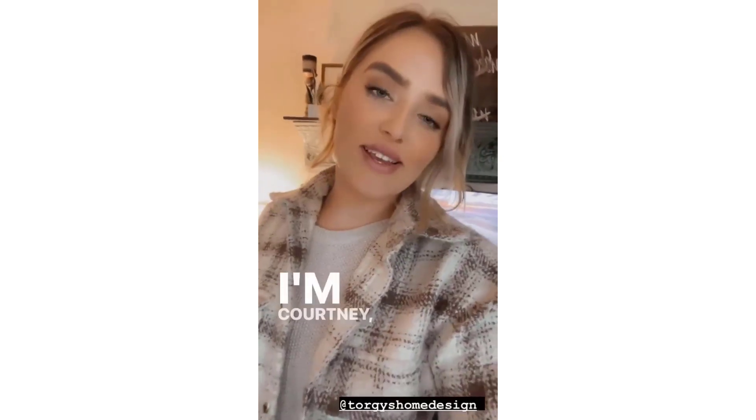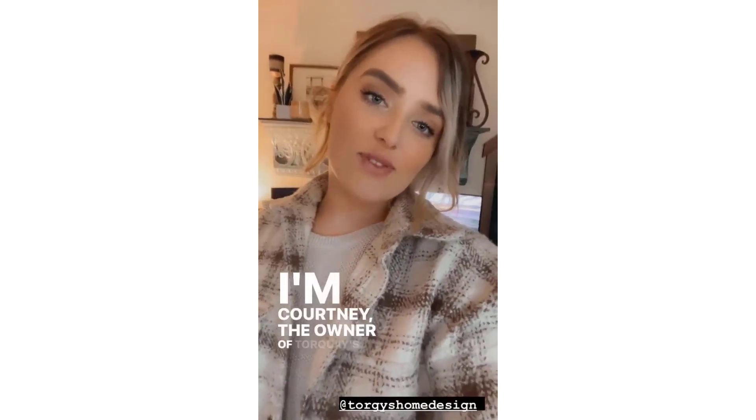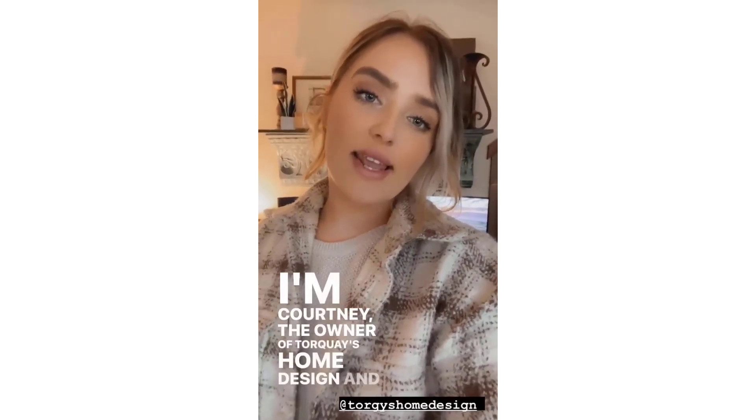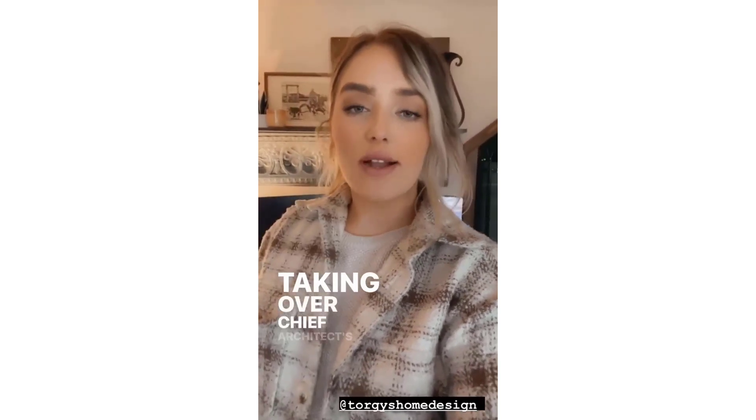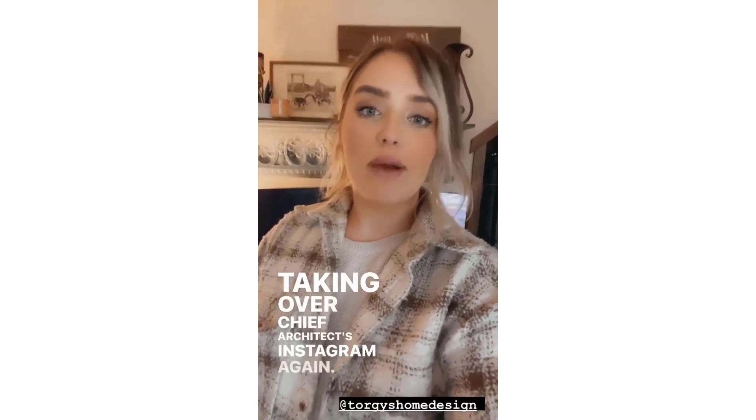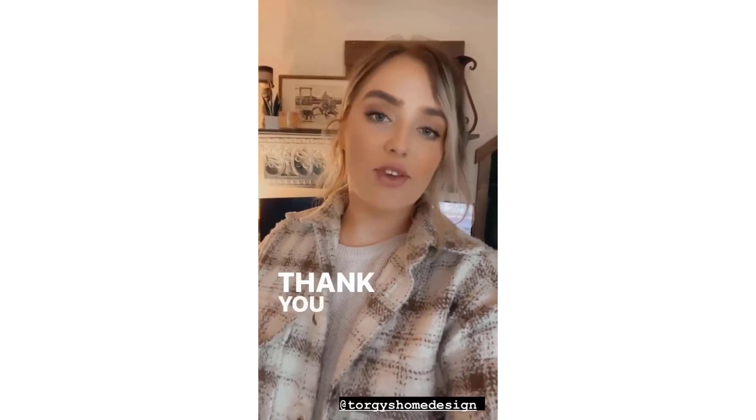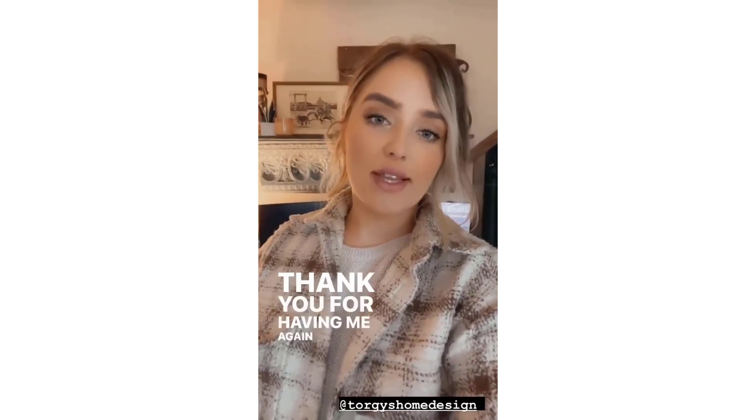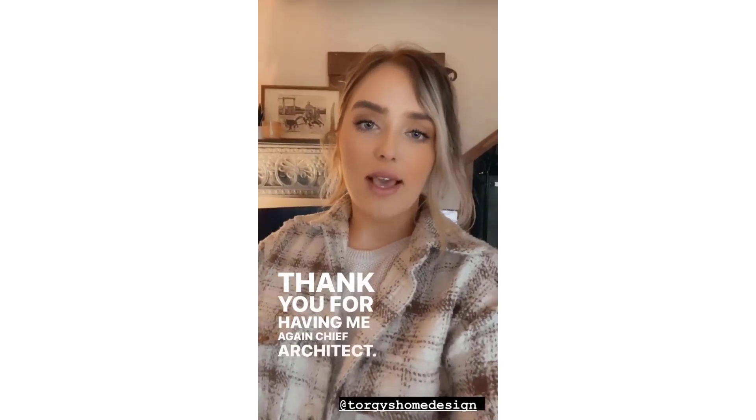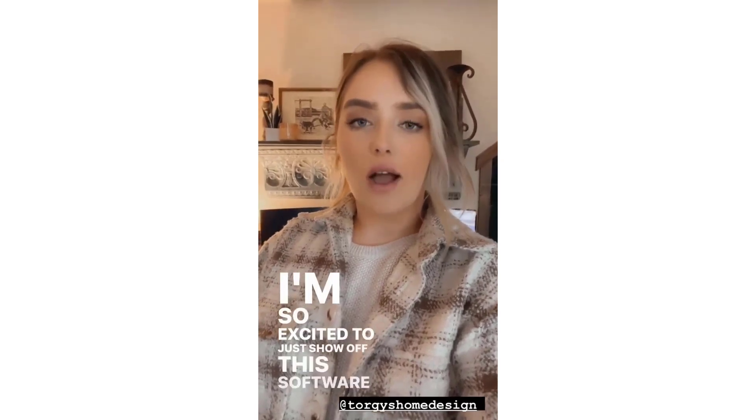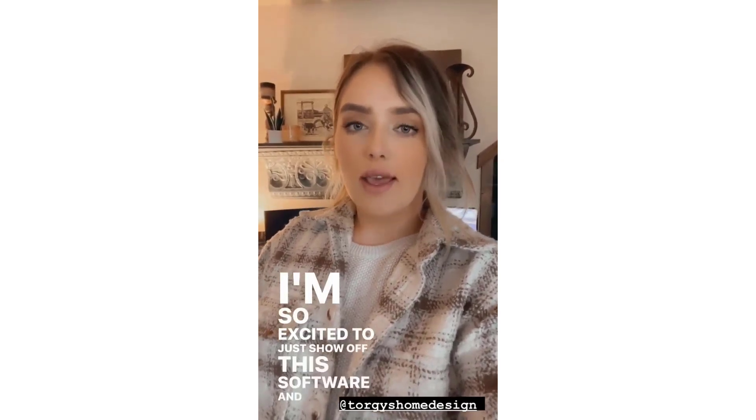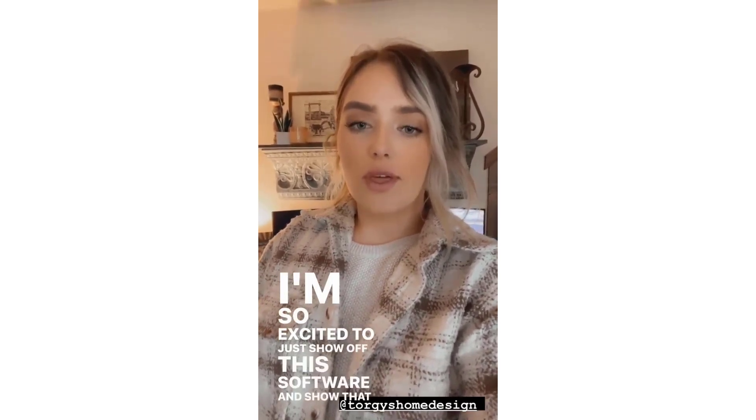Good morning, I'm Courtney, the owner of Turkey's Home Design, and I am taking over Chief Architect's Instagram again. Thank you for having me again, Chief Architect. I'm so excited to show off this software and show that it really is the key to success in a business.